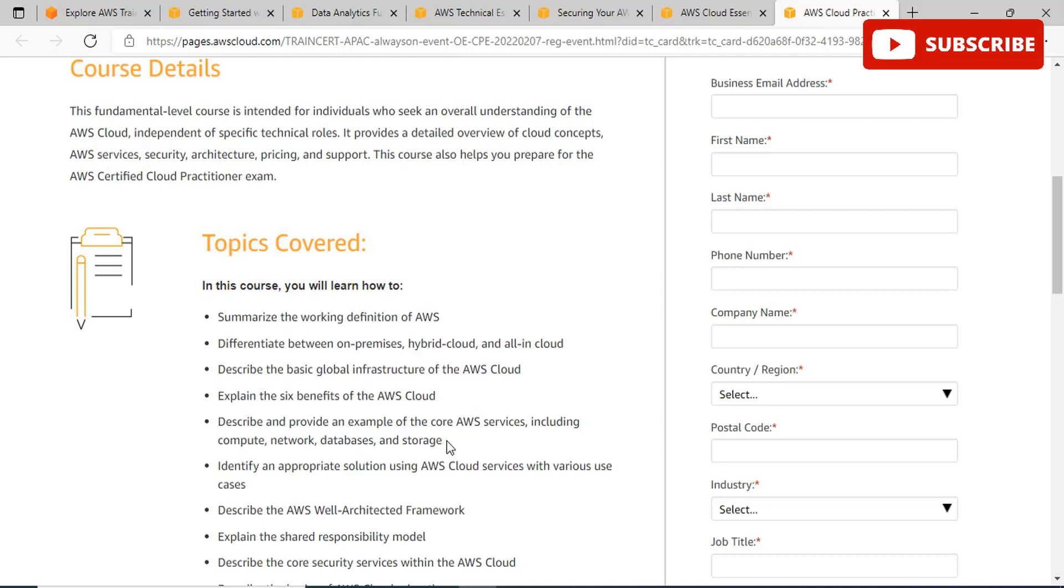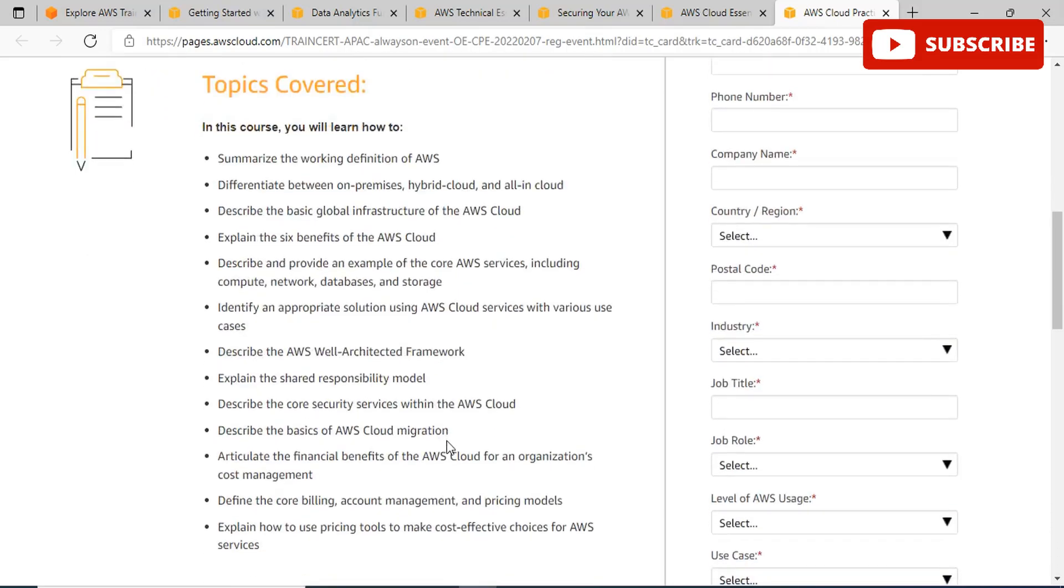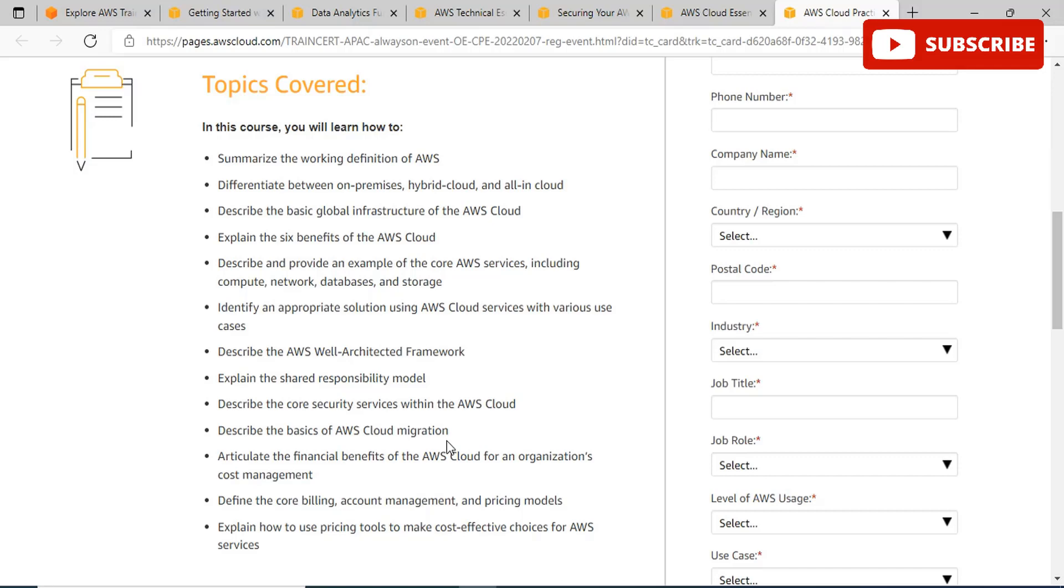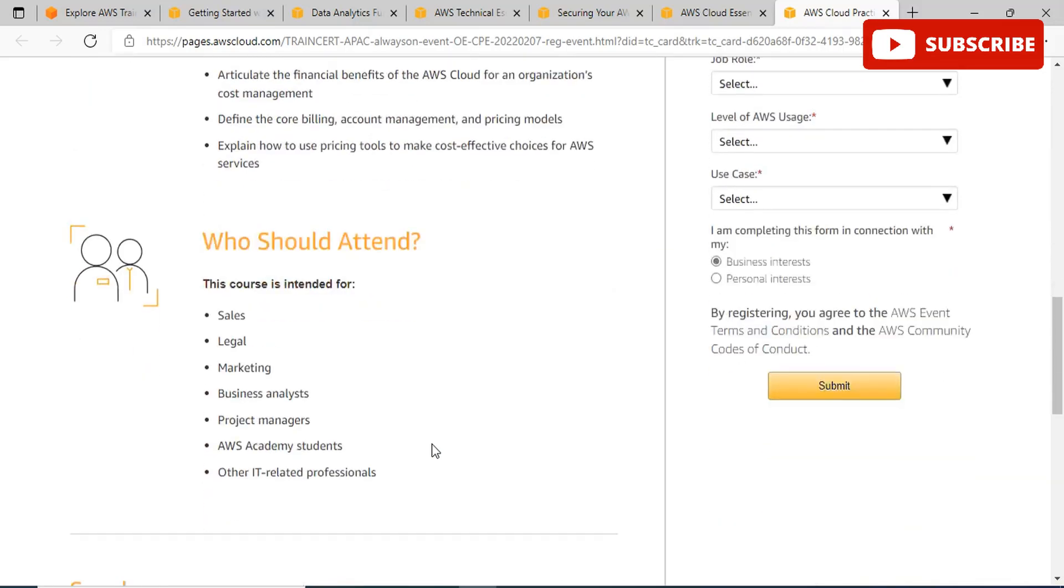This will help you differentiate between on-premises, hybrid, and all-in cloud, explain the AWS cloud's benefits, and provide examples of core AWS services. You'll learn about appropriate solutions using AWS cloud services, various responsibility models, the Architected Framework, and the basics of AWS cloud migration. You will learn how to use pricing tools to make cost-effective choices for AWS services, define core billing account management and architecture, articulate the financial benefits of AWS cloud for organizations' cost management, and learn about core security services with AWS cloud.